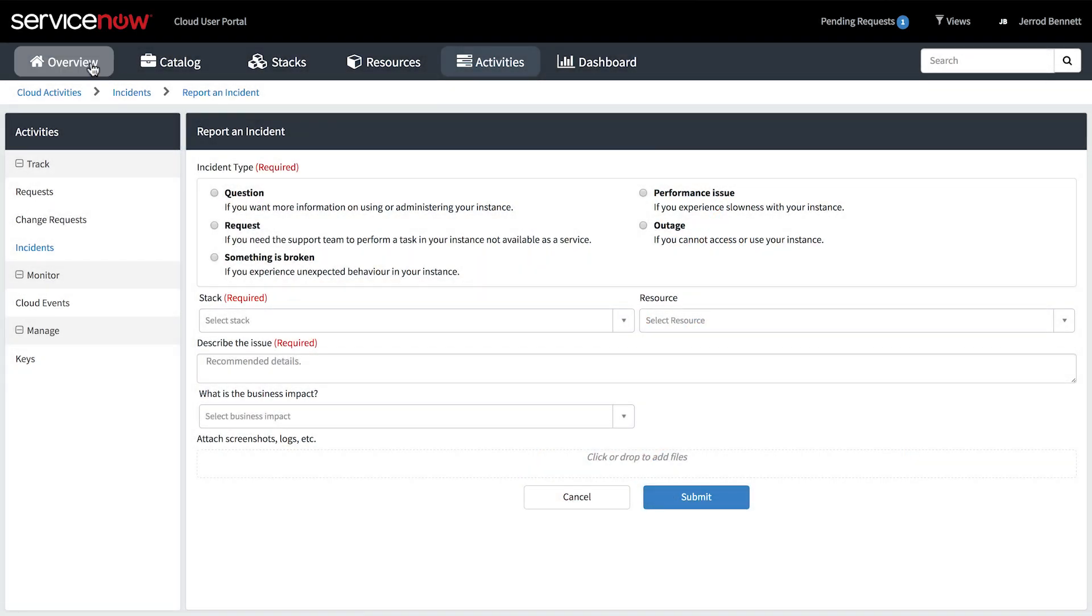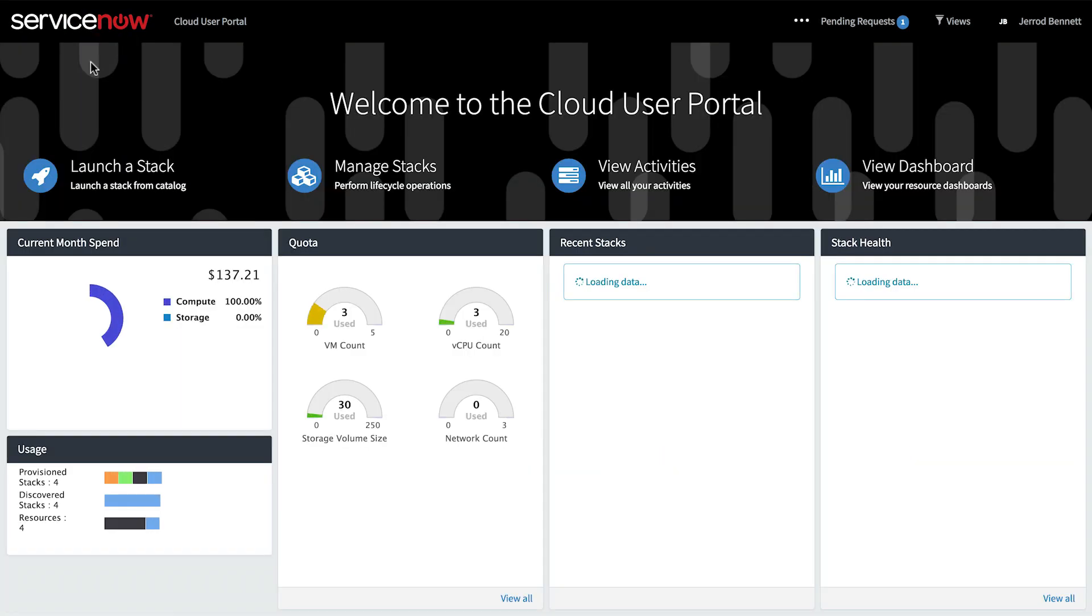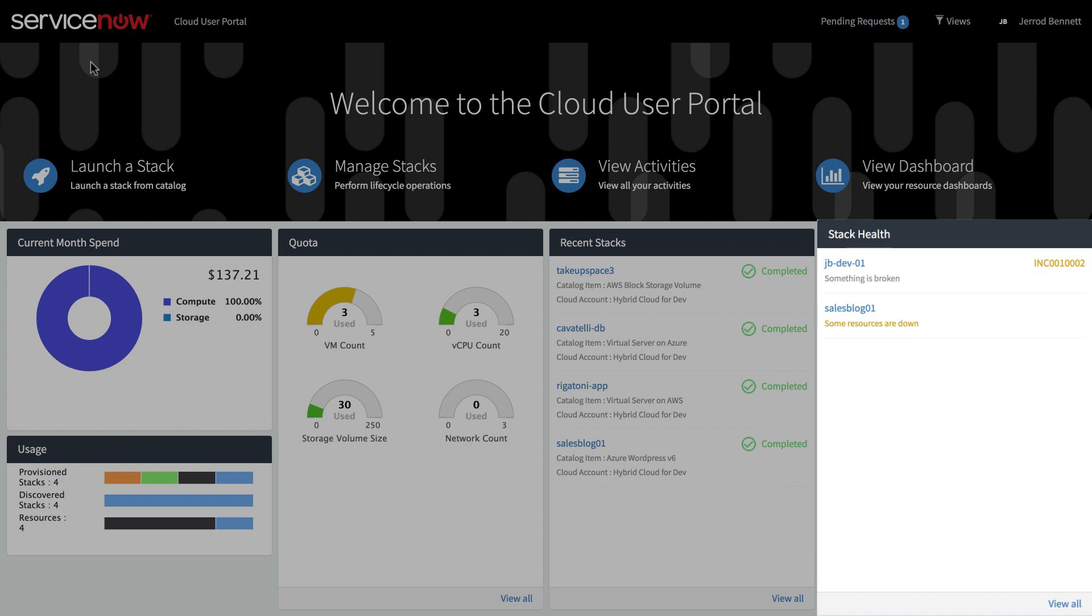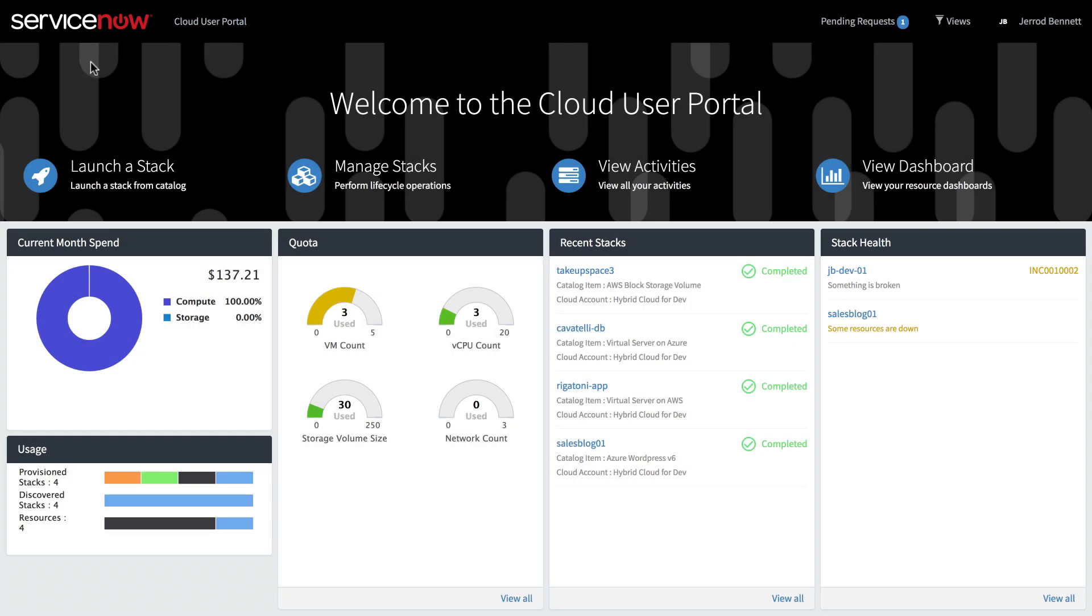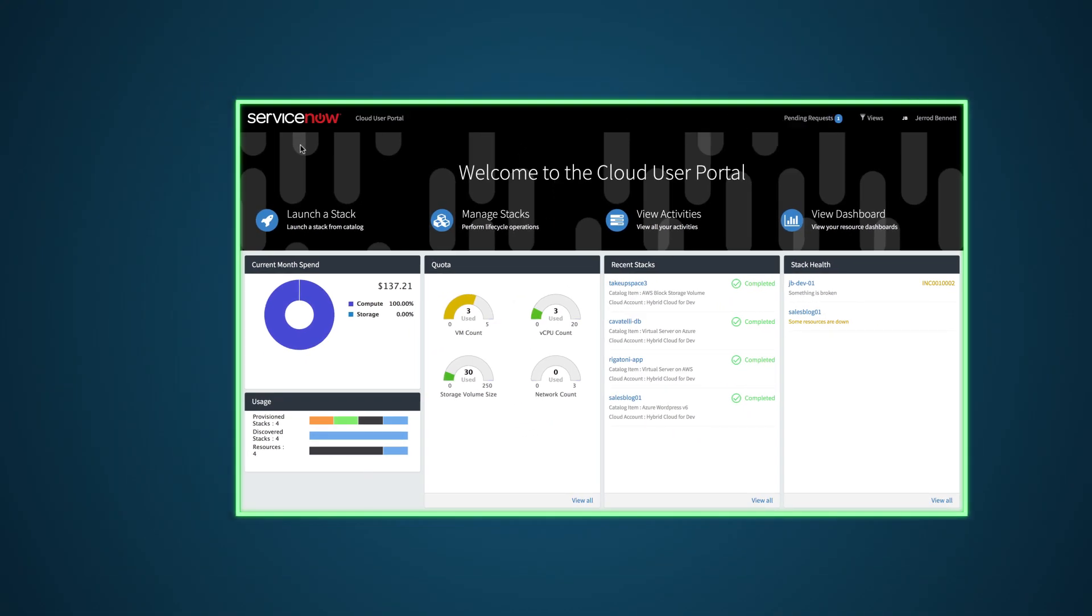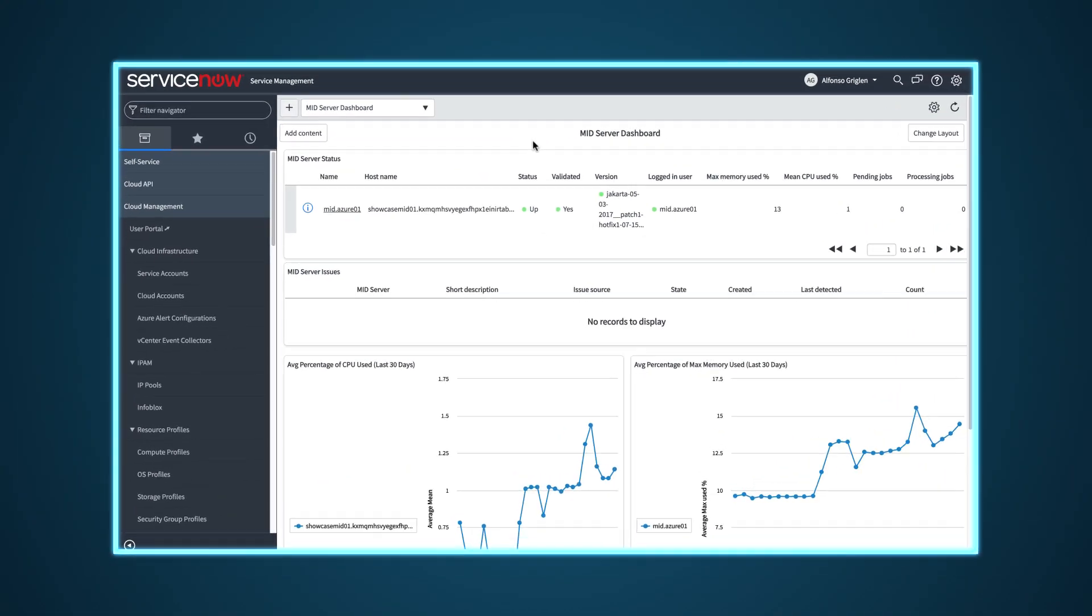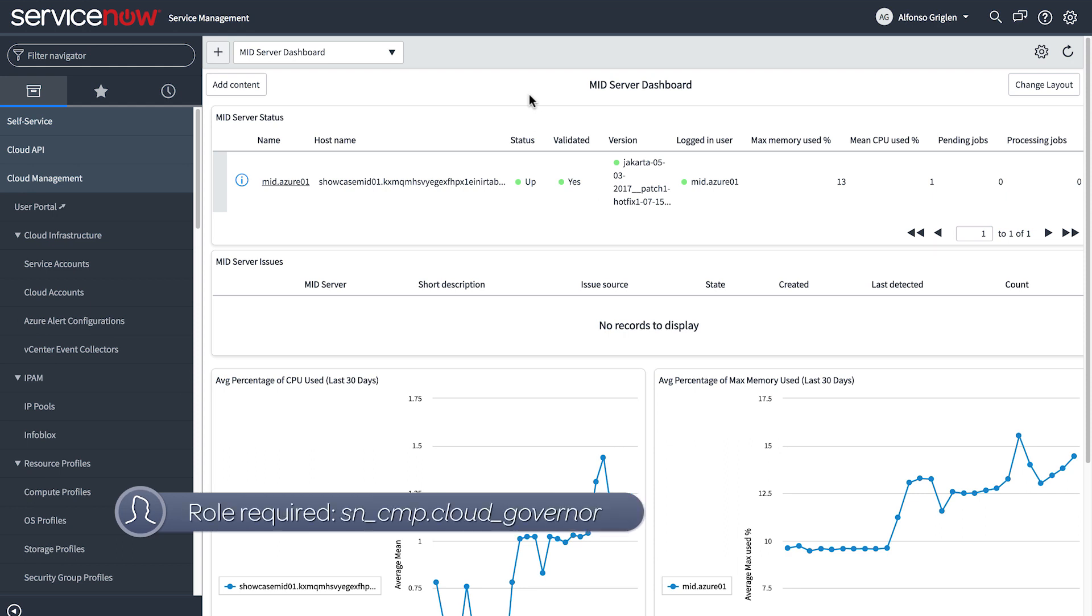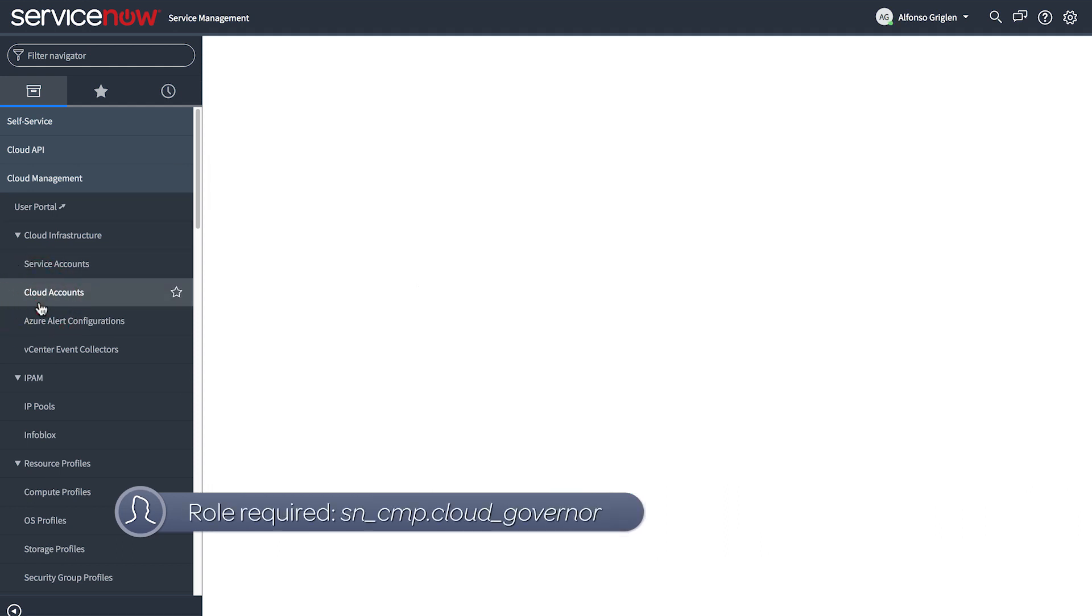If we have any resource or stack issues, we can see them here in the Stack Health section. Now, let's consider our next use case, Governance, which refers to the limitations that you can set on available cloud resources.